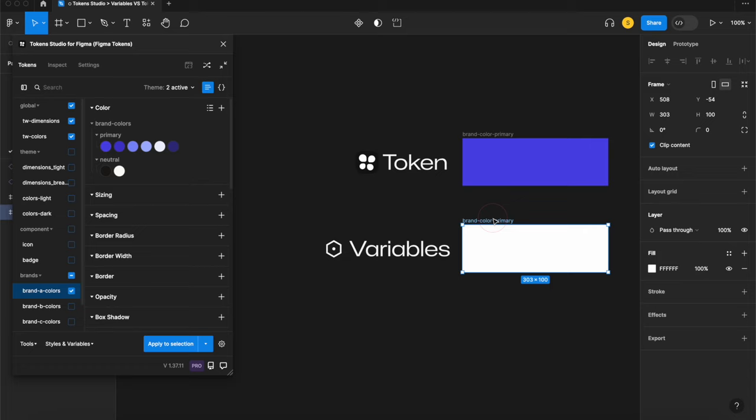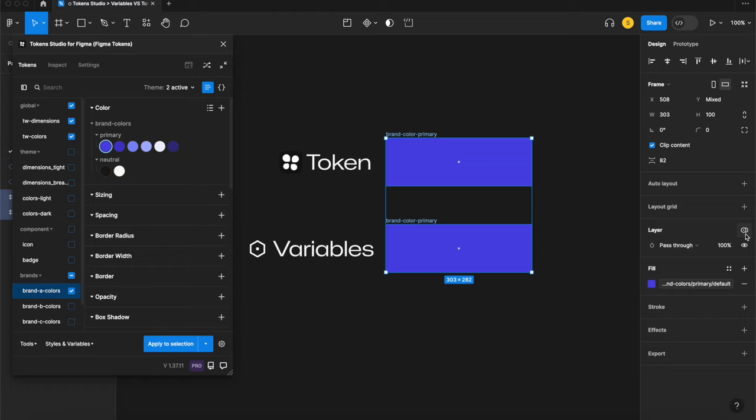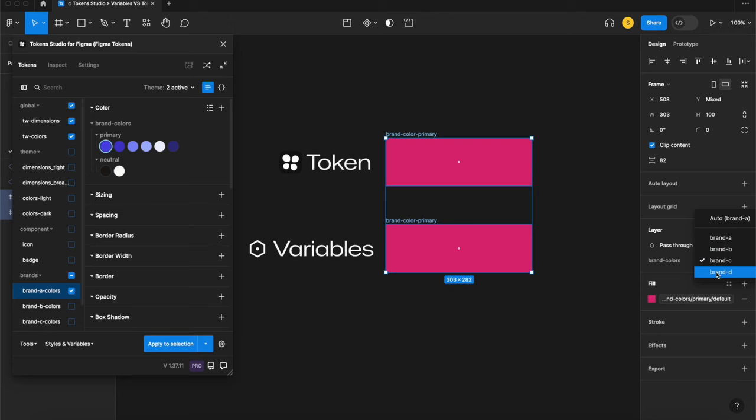This is the first video in a series where I'll walk you through all things variables in Token Studio step by step using a community file I've created for you so you can follow along.